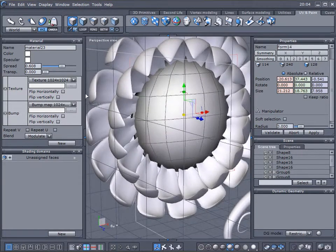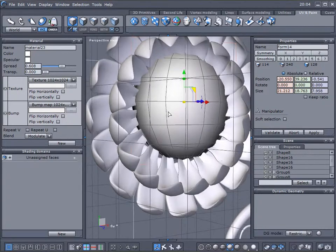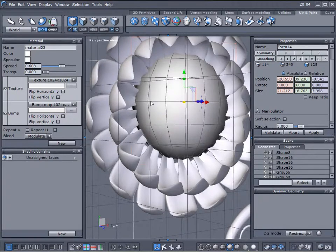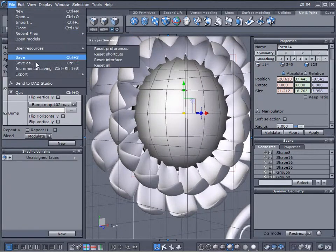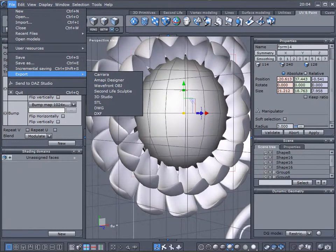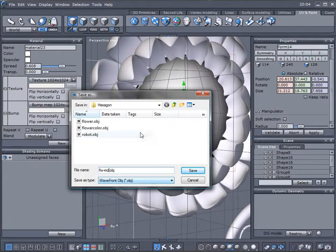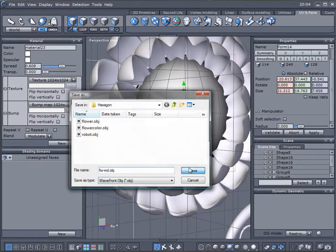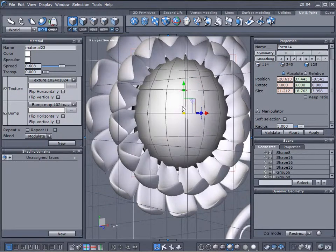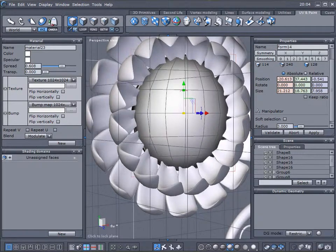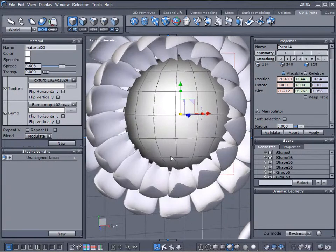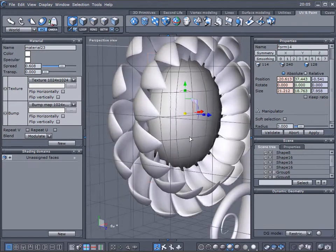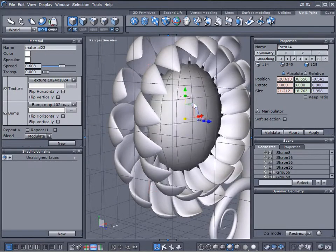And what's happening when we go ahead and save the object as export. Just save. Be sure you have to check the texture exporting. And it will be saving as well our maps for our textures.